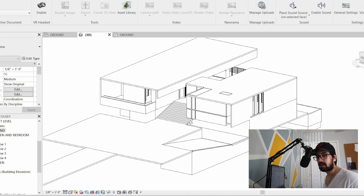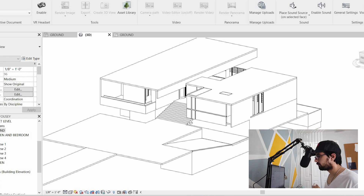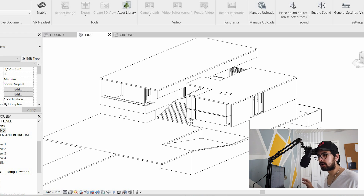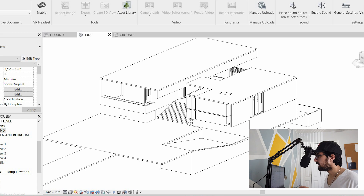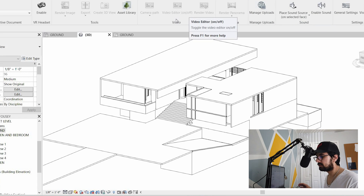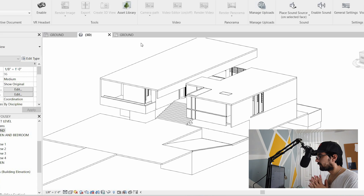Enscape has finished downloading — it was pretty easy and quick to install. It doesn't create a desktop shortcut or a separate program on your desktop; it just downloads right into Revit itself, similar to Twinmotion and Lumion. So far, that's great — it was really easy to do.